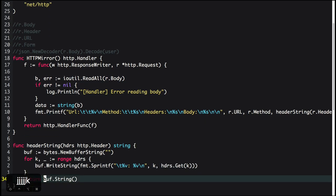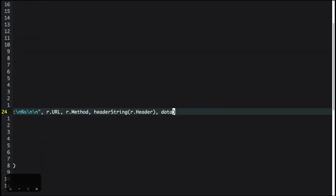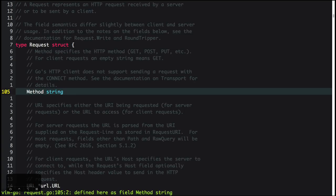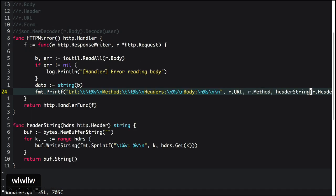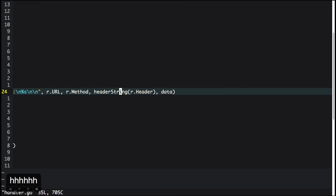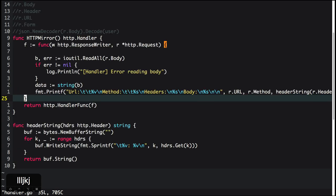We're able to get the URL, the method (which is just the HTTP method of the request), and headers converted to a string. The data is the body. With this, you're able to decode the whole request and print it in the console. This is super simple — I'm not sure how many lines it would take in Java, but yeah.